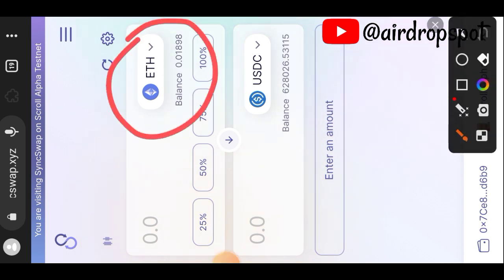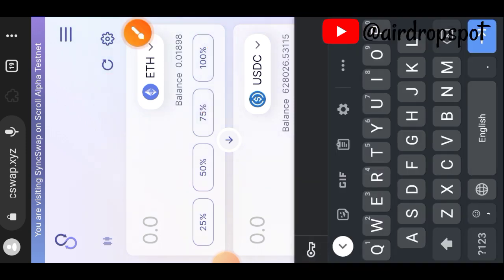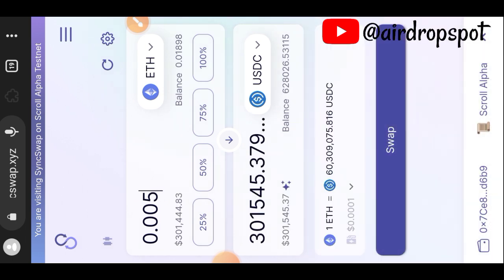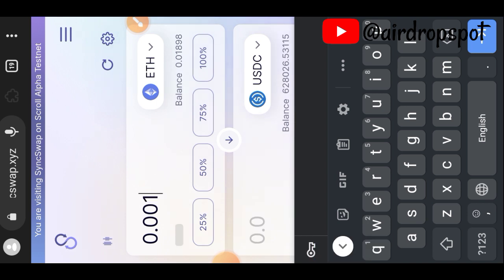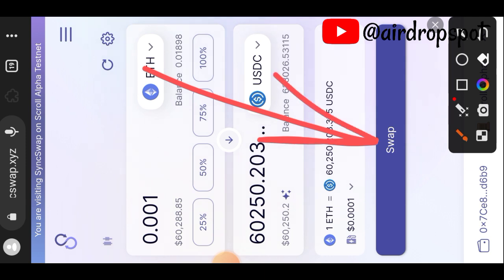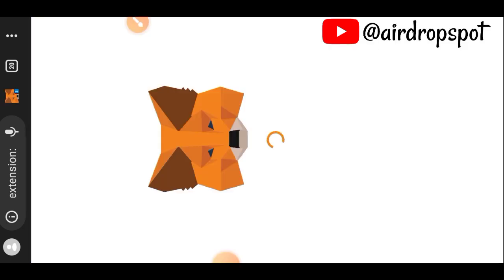The first thing we want to do is swap some ETH for USDC. Indicate the number of ETH that you want to swap, then tap on the Swap button and confirm the transaction in your wallet.